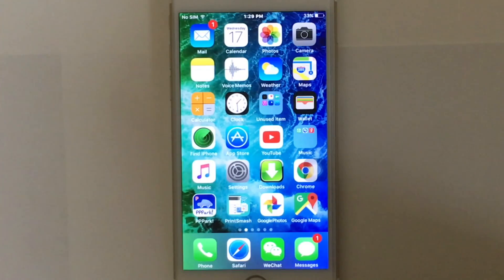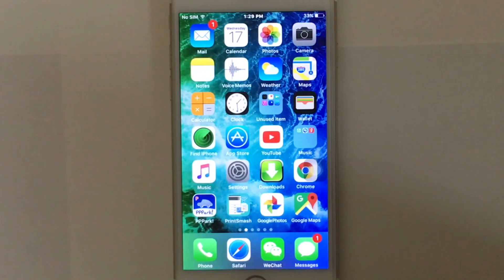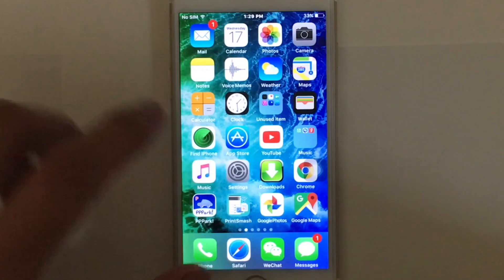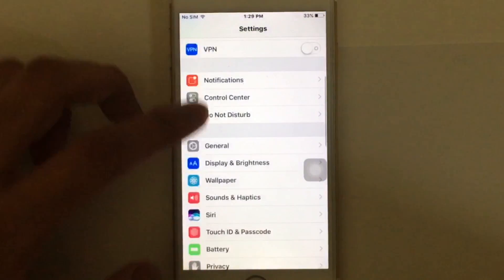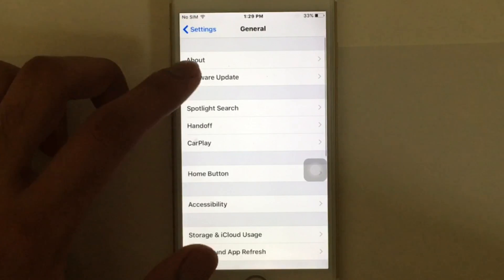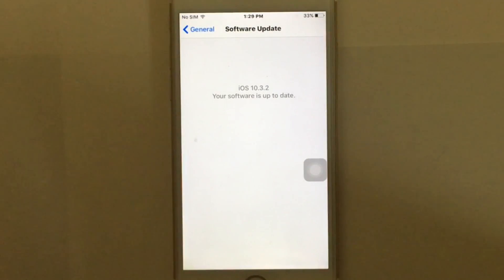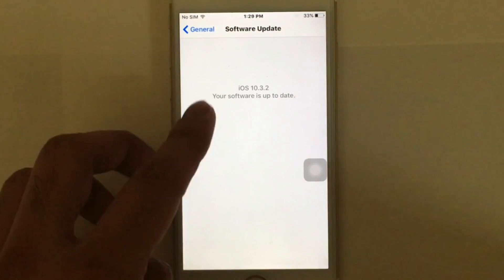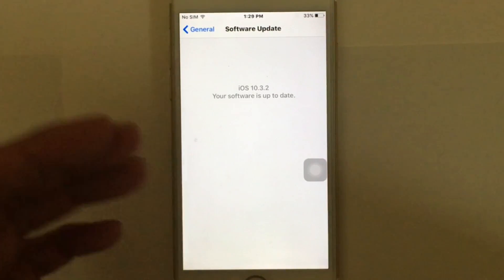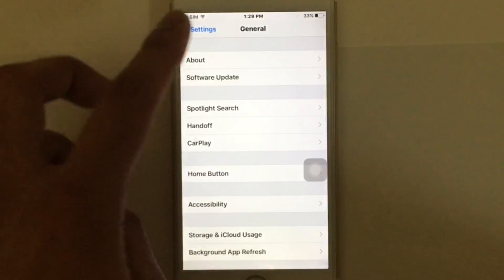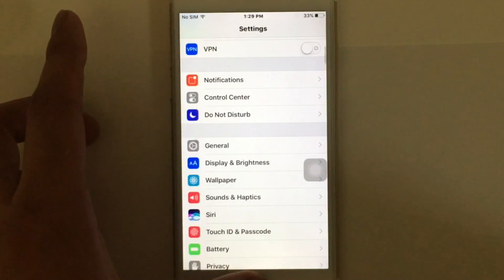The first thing you need to do is update to the newest iOS version. Go to Settings, then General, and tap on Software Update to check whether you have the latest version of iOS. If your device is already up to date, that's fine.